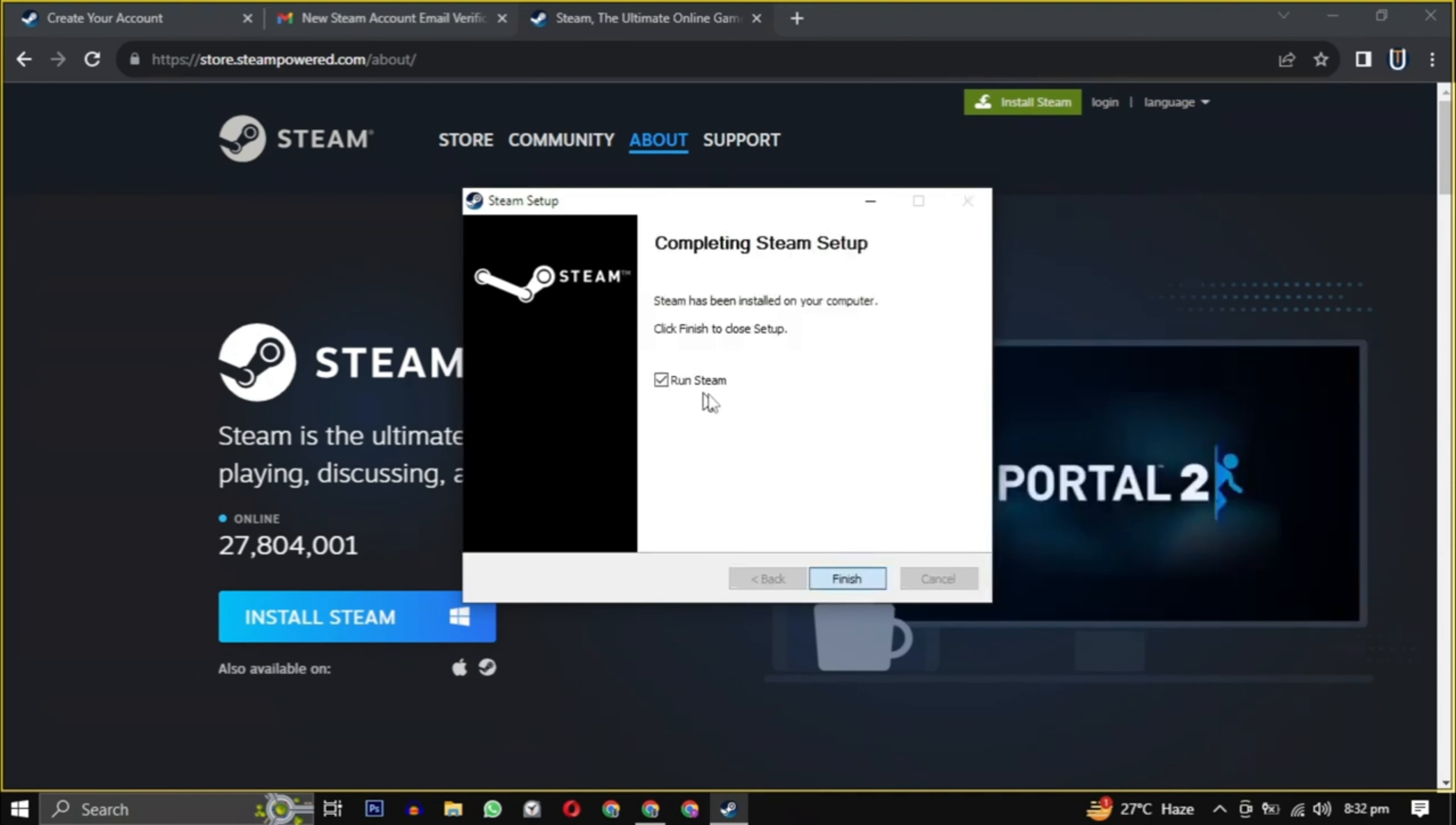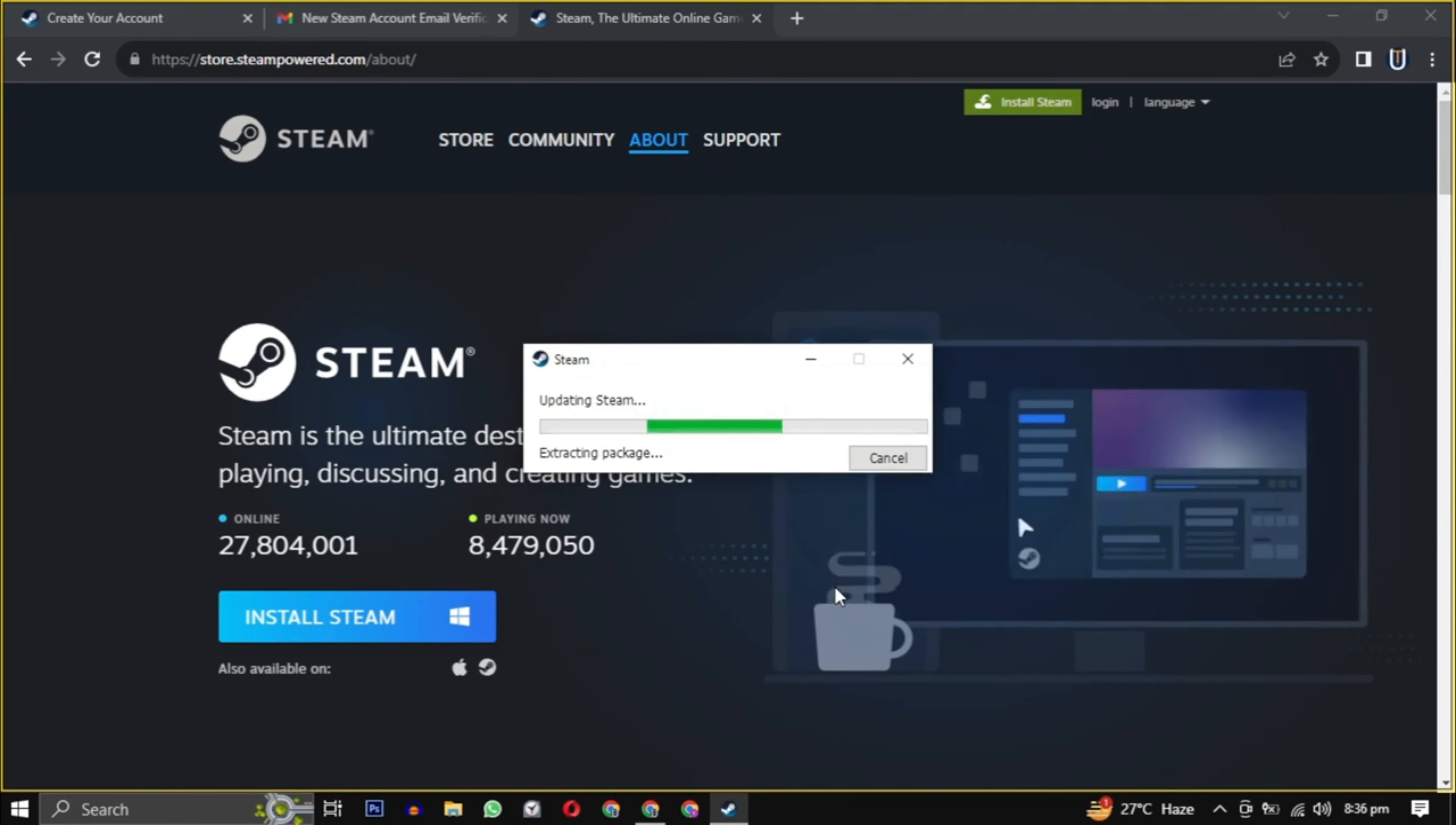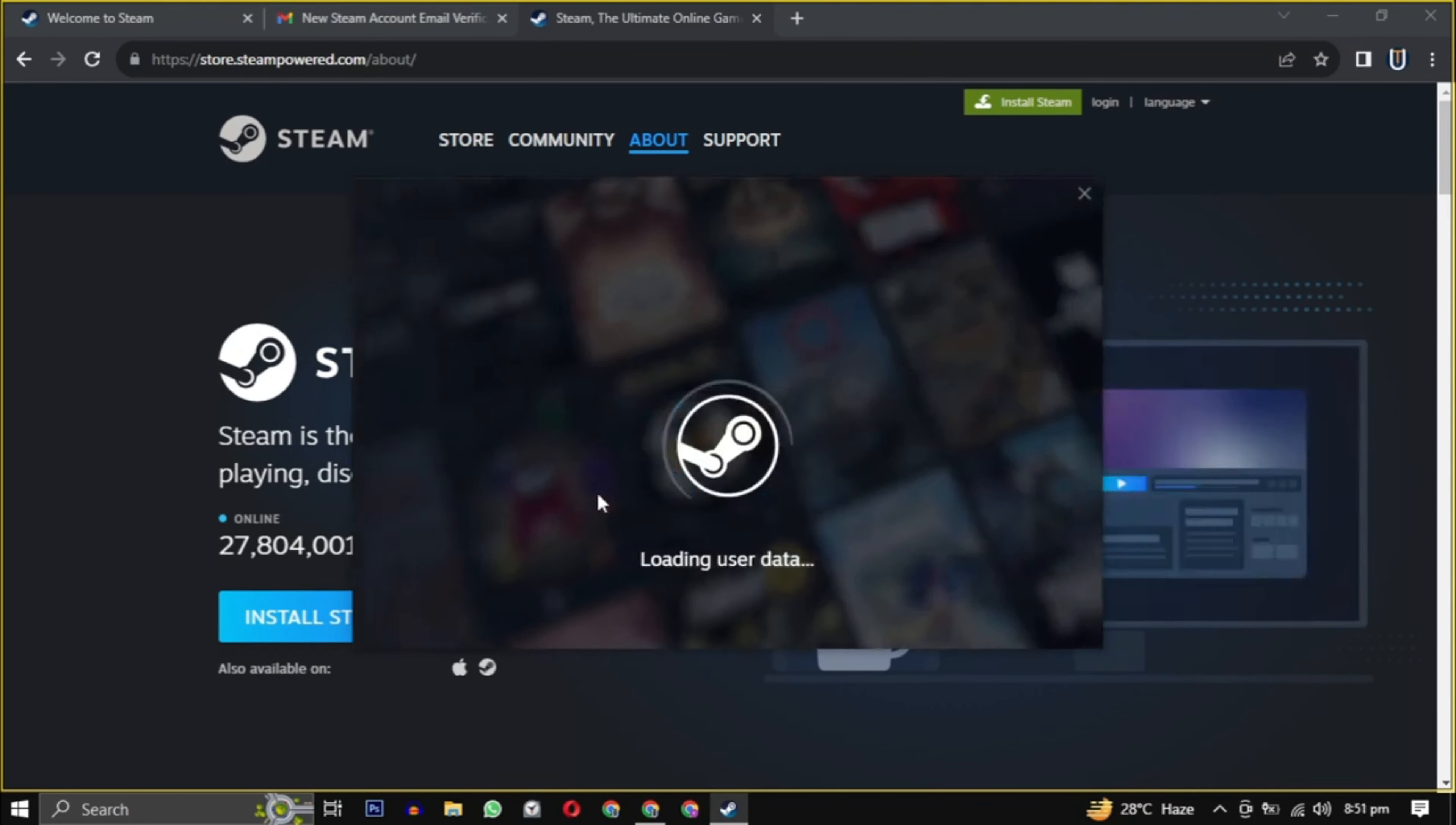After the setup is installed, check the box and click on finish. It will take some time to update the latest version of Steam and then it will launch. Log in with the username and password you provided before and here you are in the Steam gaming experience.